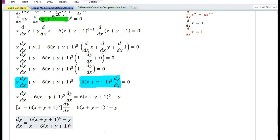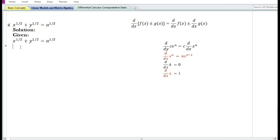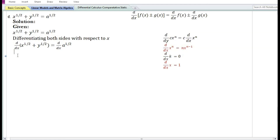This is our answer for the third problem. For the fourth problem: given the implicit function x^(1/2) + y^(1/2) = a^(1/2). Differentiating both sides with respect to x using the sum and difference rule gives the derivative of x^(1/2) plus the derivative of y^(1/2) equals the derivative of a^(1/2).